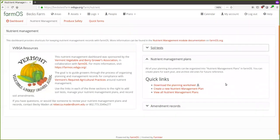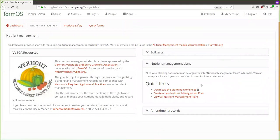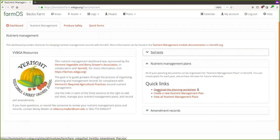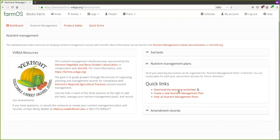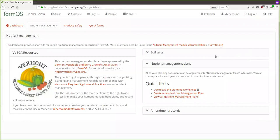The nutrient management plans module we created is sort of a Step One — Step Two is going to add a lot more features. For Step One, it's mainly just a place to store your plan. The module itself doesn't really walk you through the planning process — that can still happen outside of FarmOS in whatever process you're currently using. As part of the VVBGA and UVM Extension partnership, we have a planning worksheet you can use, which is an Excel sheet.